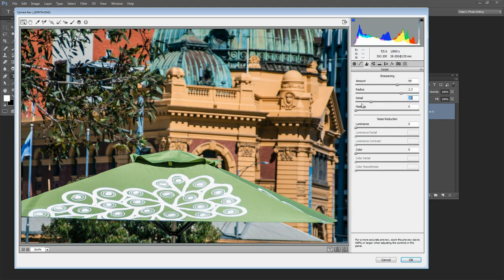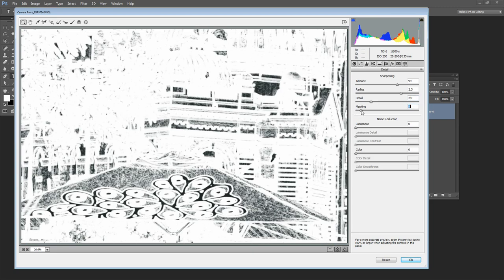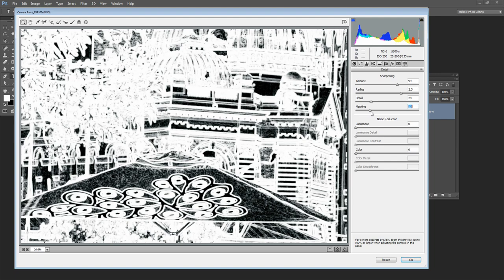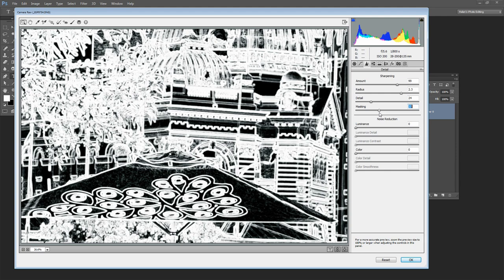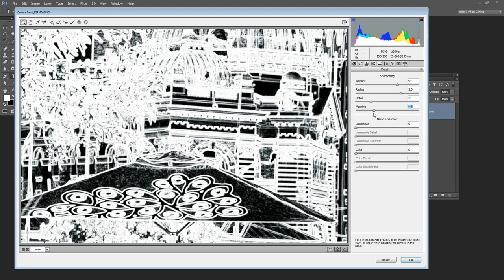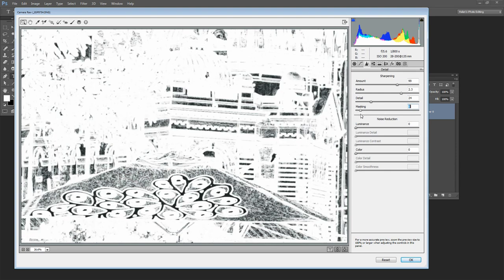So I've got my Radius and my Detail in position. Now I'm going to hold the Alt key as I drag on Masking. This is a setting that we don't have in Photoshop. We cannot mask our sharpening. And it really is a way more sophisticated way to sharpen an image because when you drag on this Masking slider anything that is colored white is going to be sharpened.